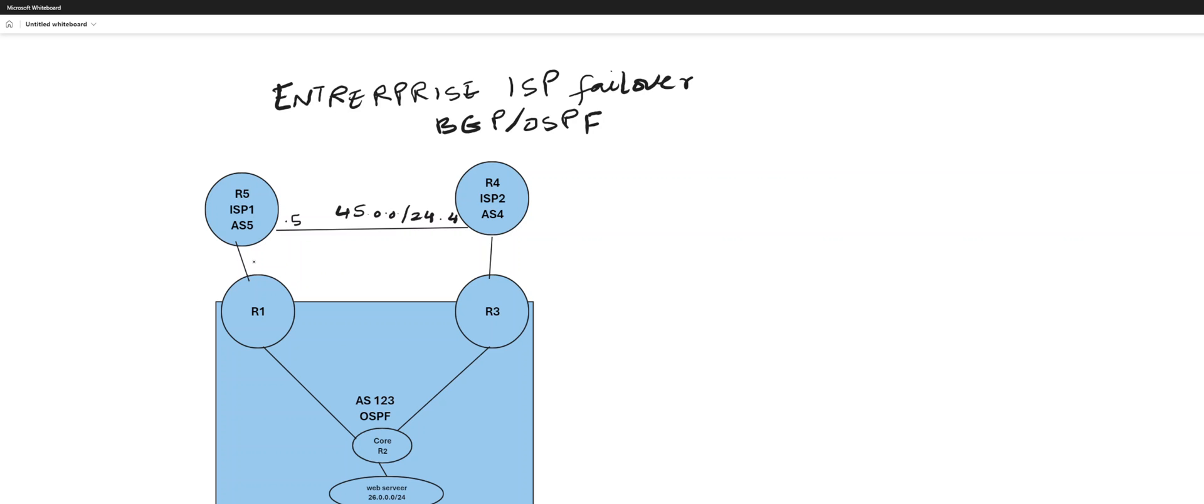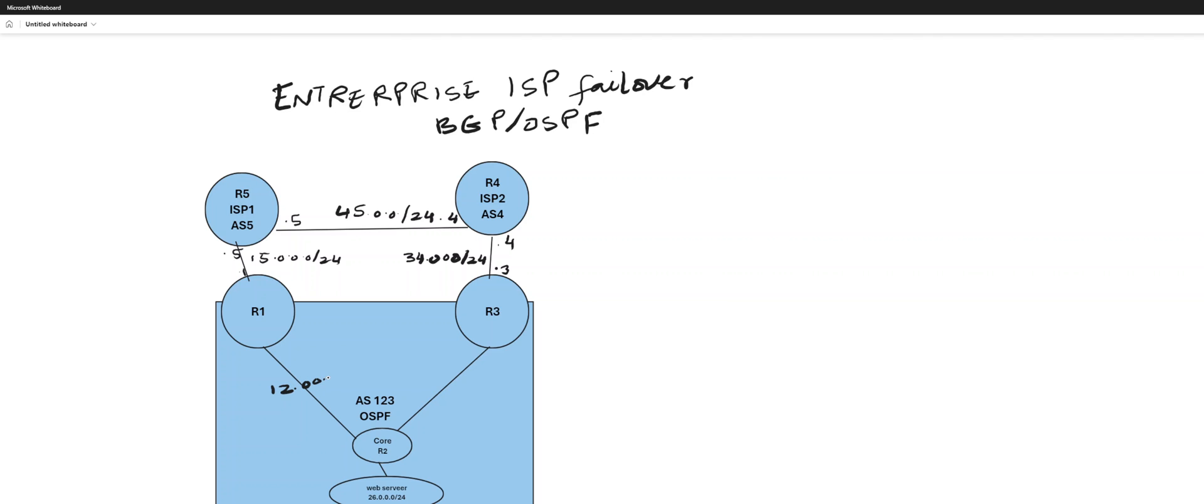This one is 15 dot 5 dot 1 and this one is 34 dot 3 and dot 4. And these transits are 12 dot 12 dot 1 dot 2. This one is 23 dot 2 and dot 3. And this OSPF network.